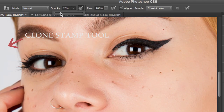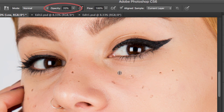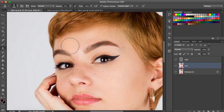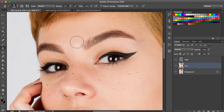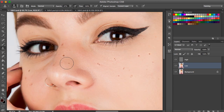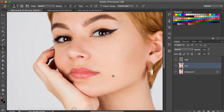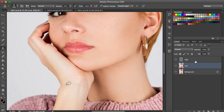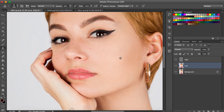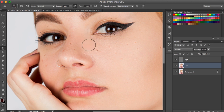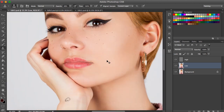Now use the Clone Stamp tool again, but keep the opacity lower — about 20 to 40%. This is the last step of skin retouching. You now have the chance to remove all remaining imperfections, for example darker circles under the eyes. This will make your image look very smooth and natural while still preserving the skin texture.